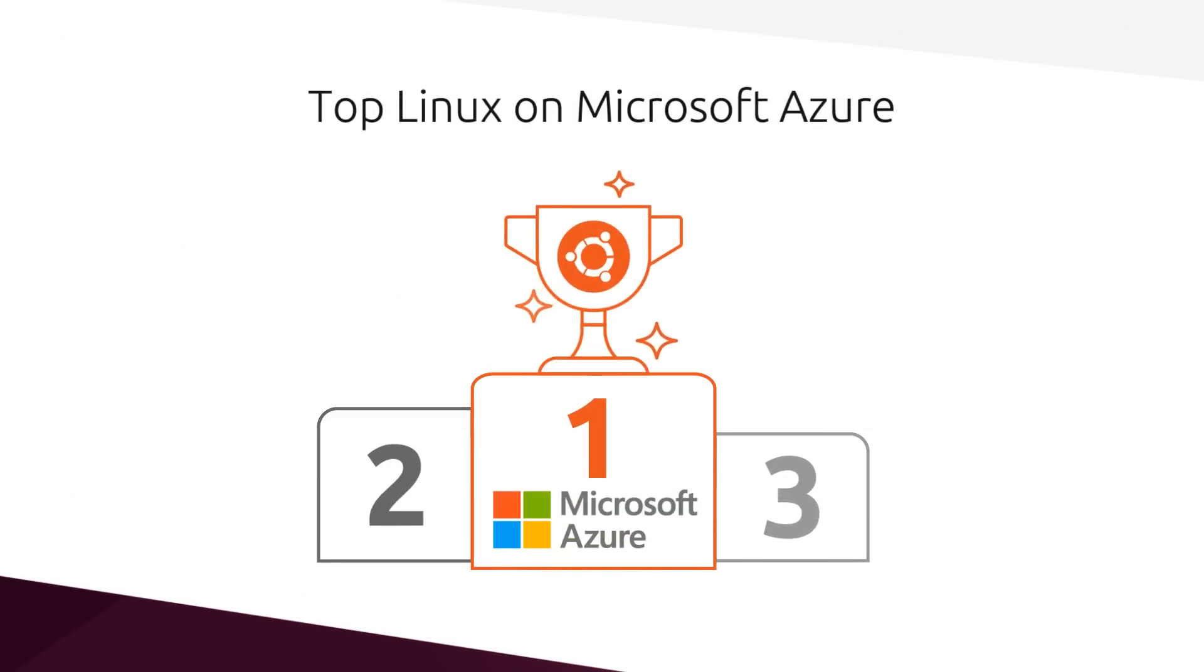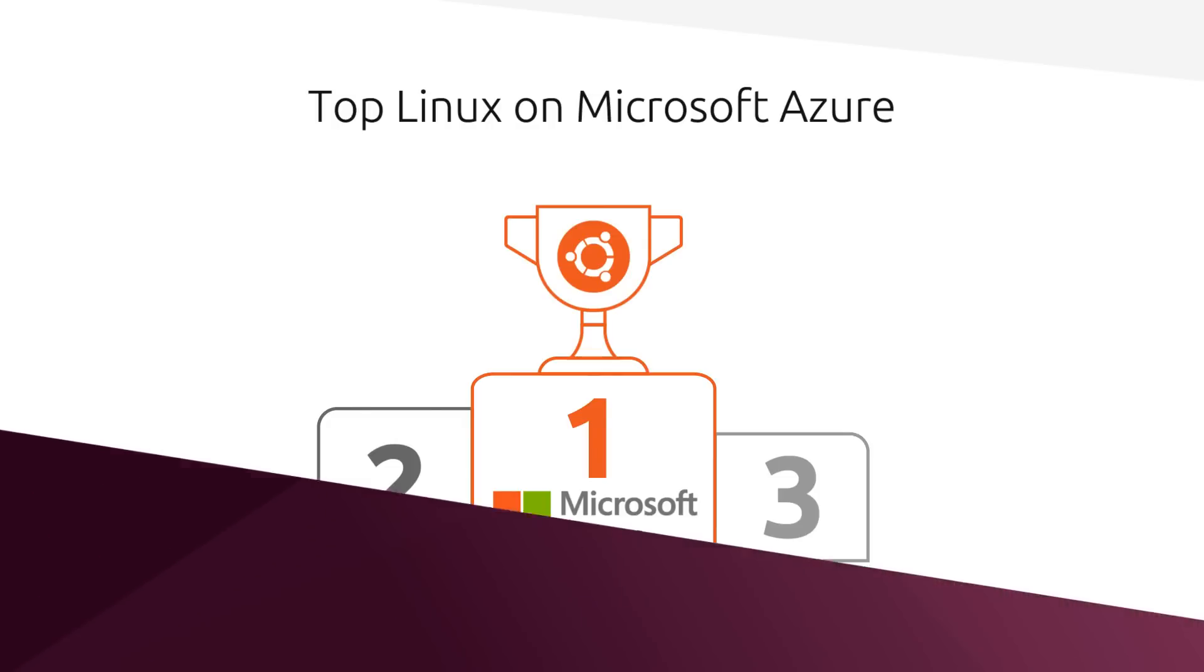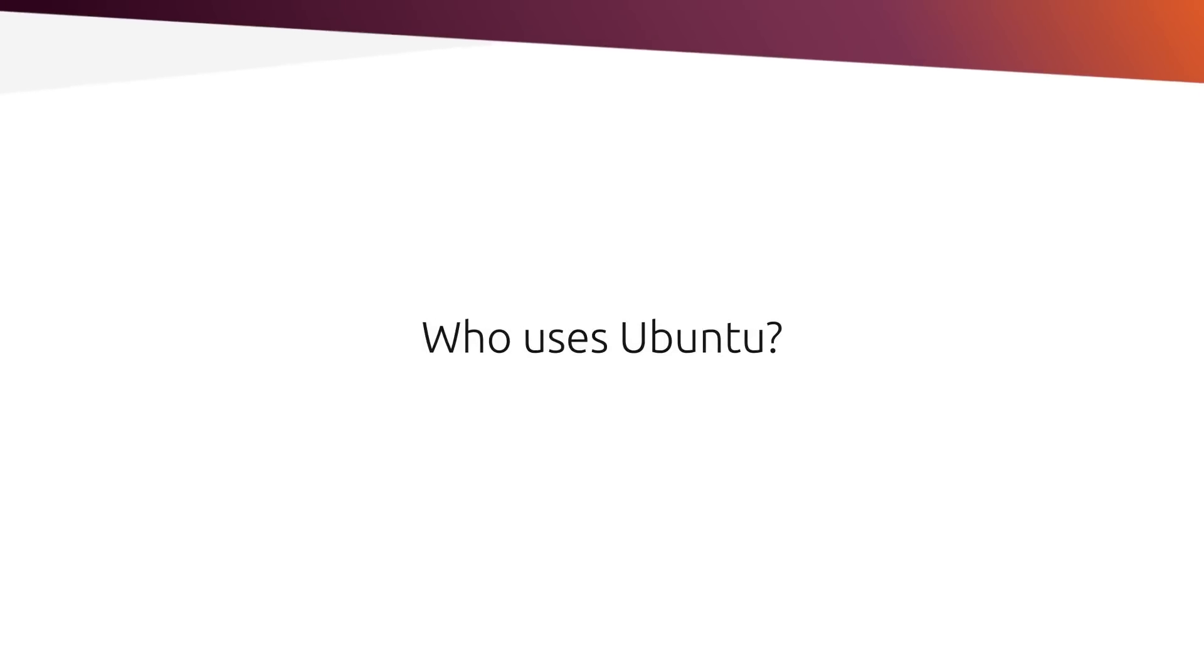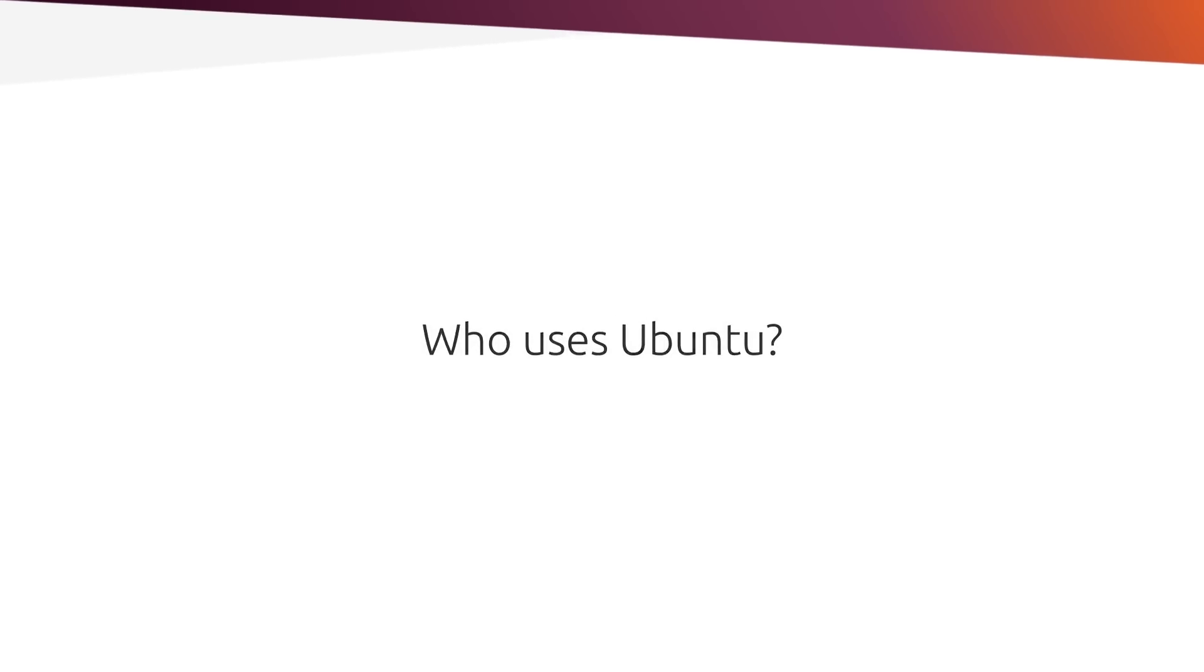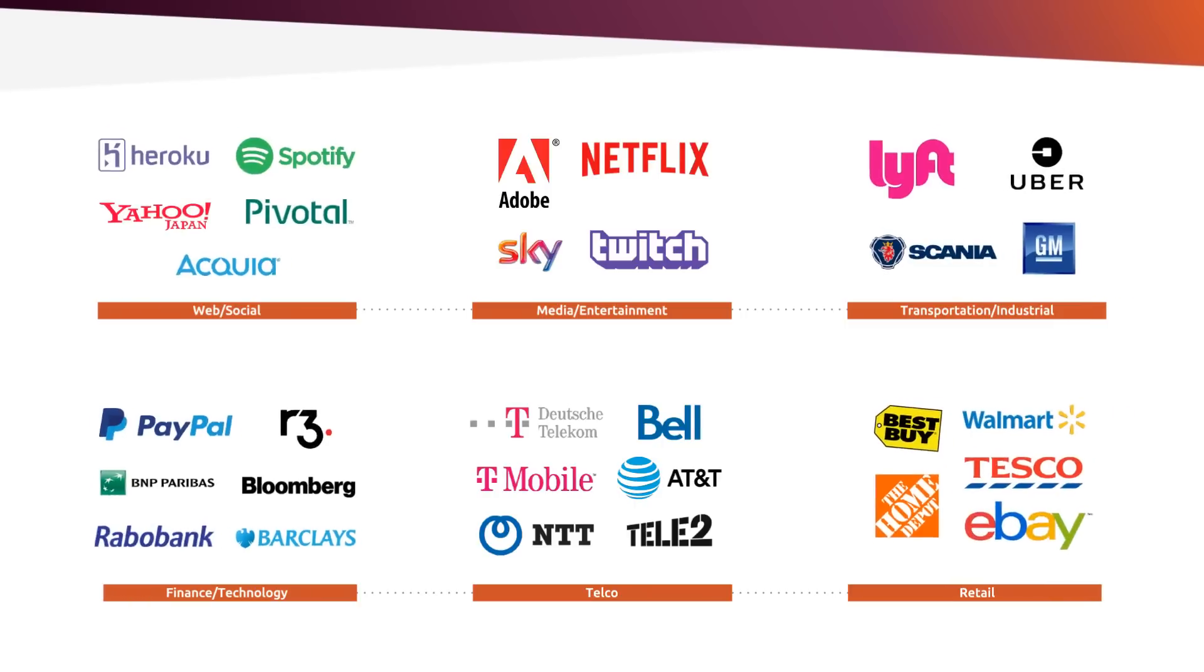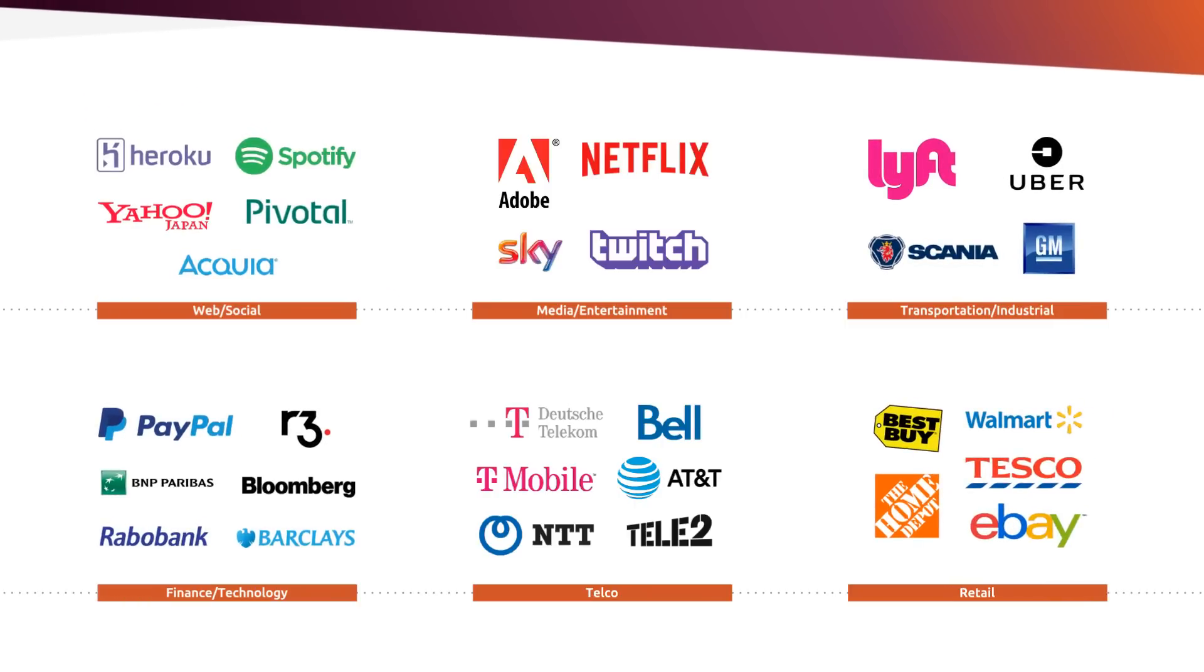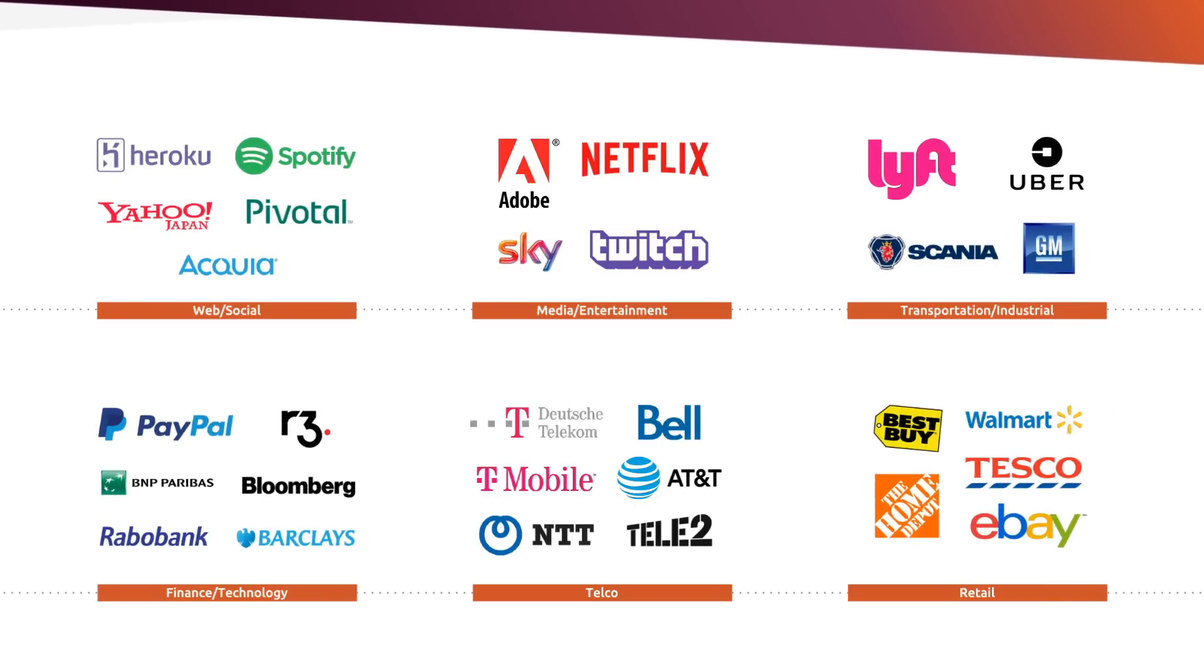There's a reason Ubuntu is one of the top Linux choices on Microsoft Azure. Who uses Ubuntu? Who doesn't? It's the most popular OS for the services you use, and it powers the infrastructures you depend on. But that's just the beginning.